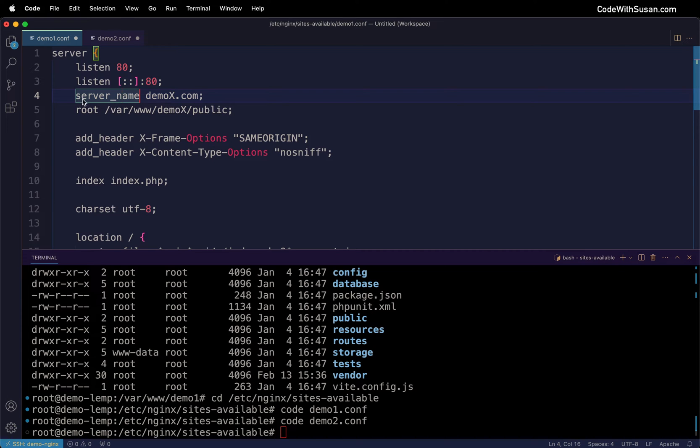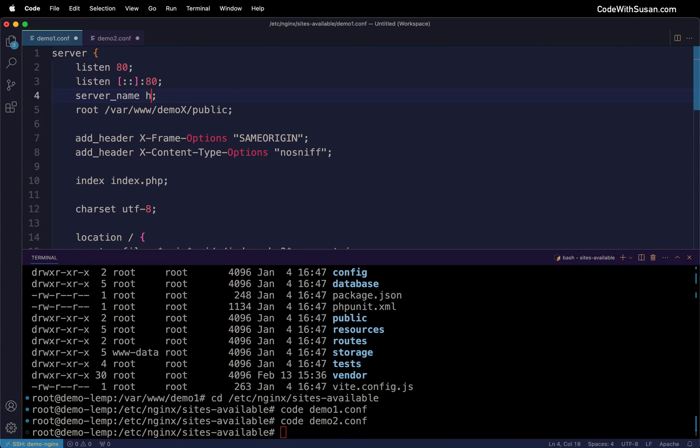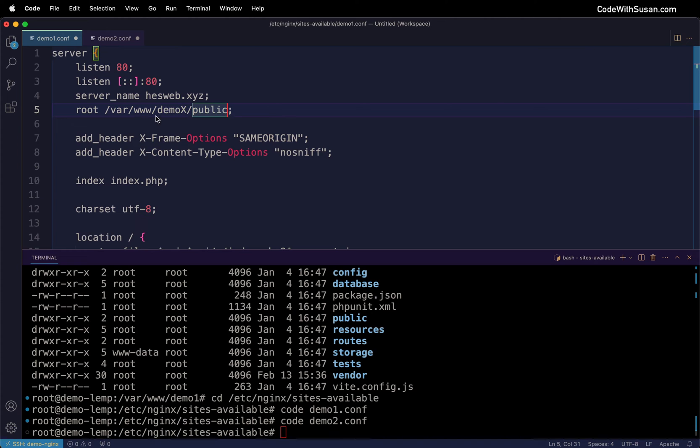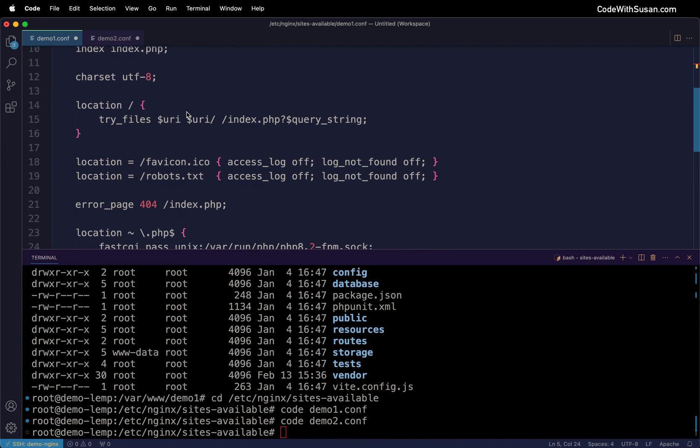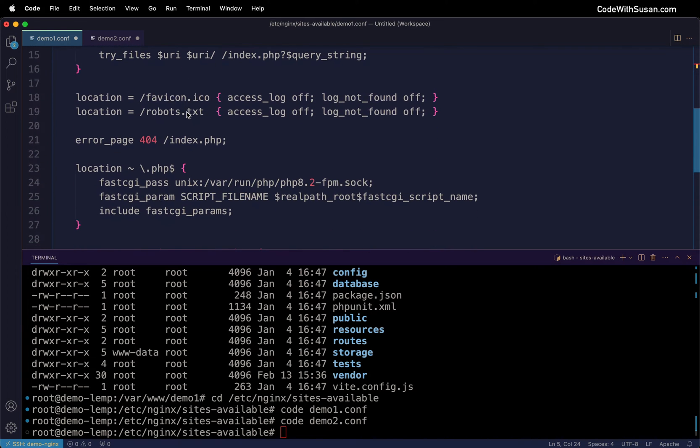For the demo1 application I have a domain I don't really use, so I'll use hesweb.xyz for this example. For root we want to point to the public directory within the application, so I'm updating the template for the appropriate path - in this case demo1.